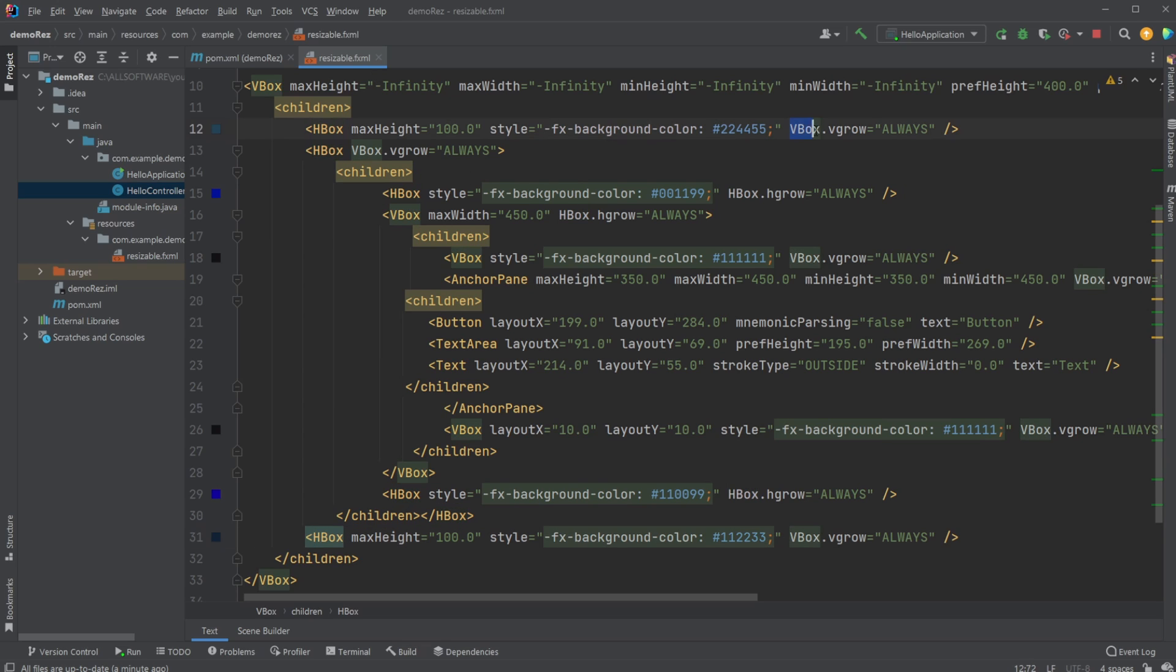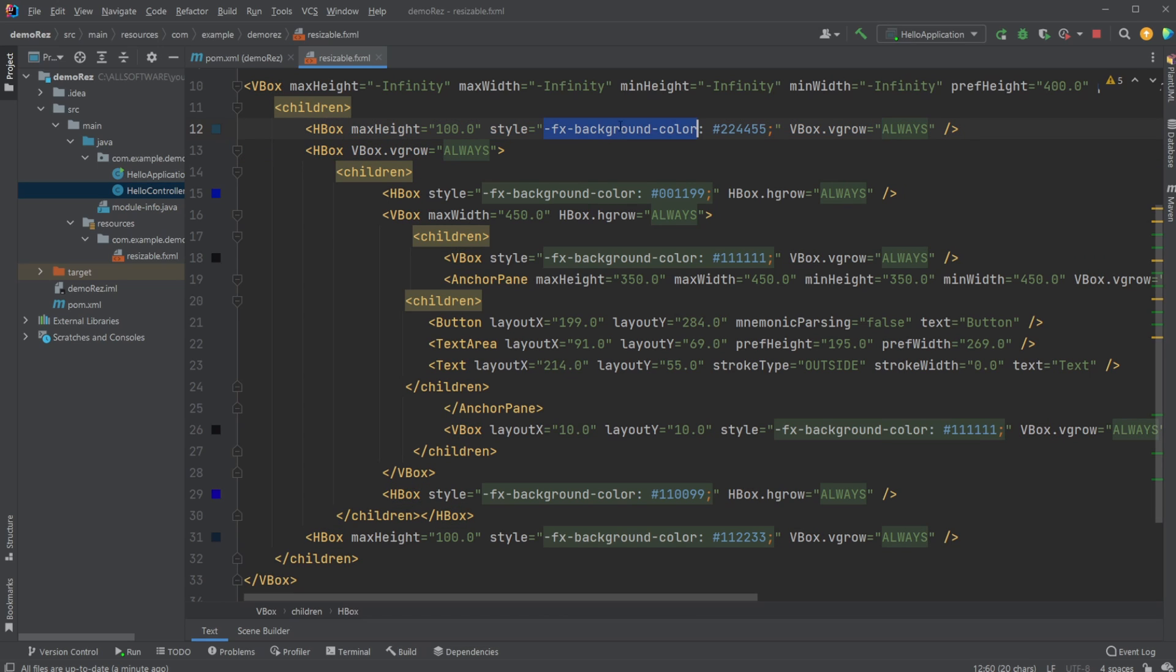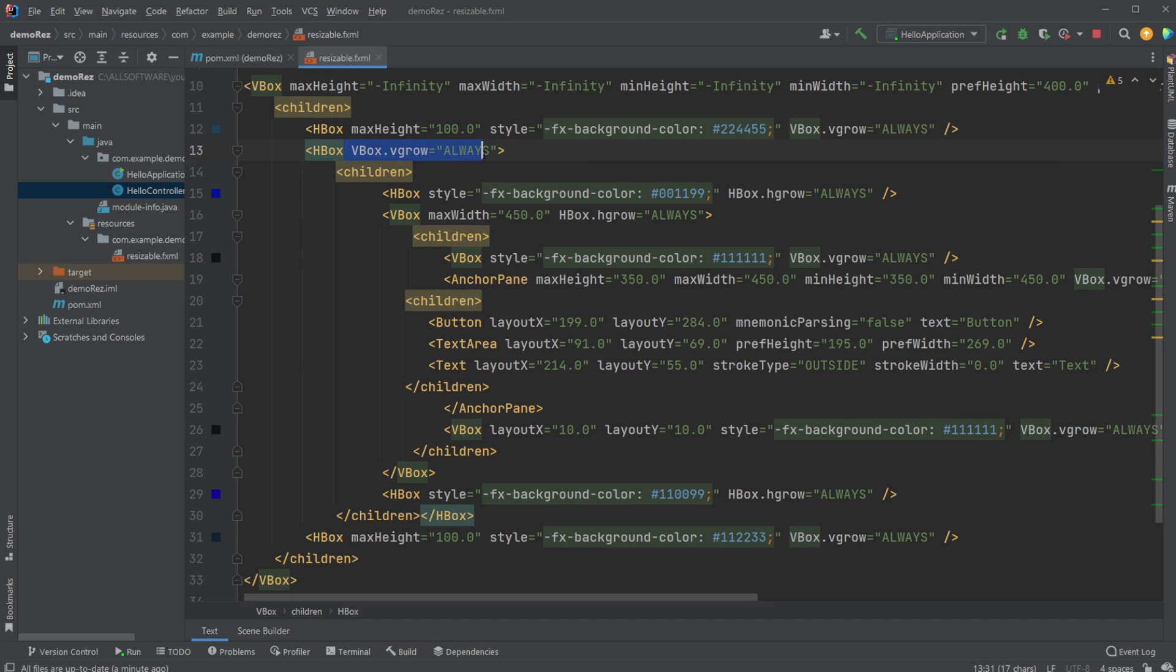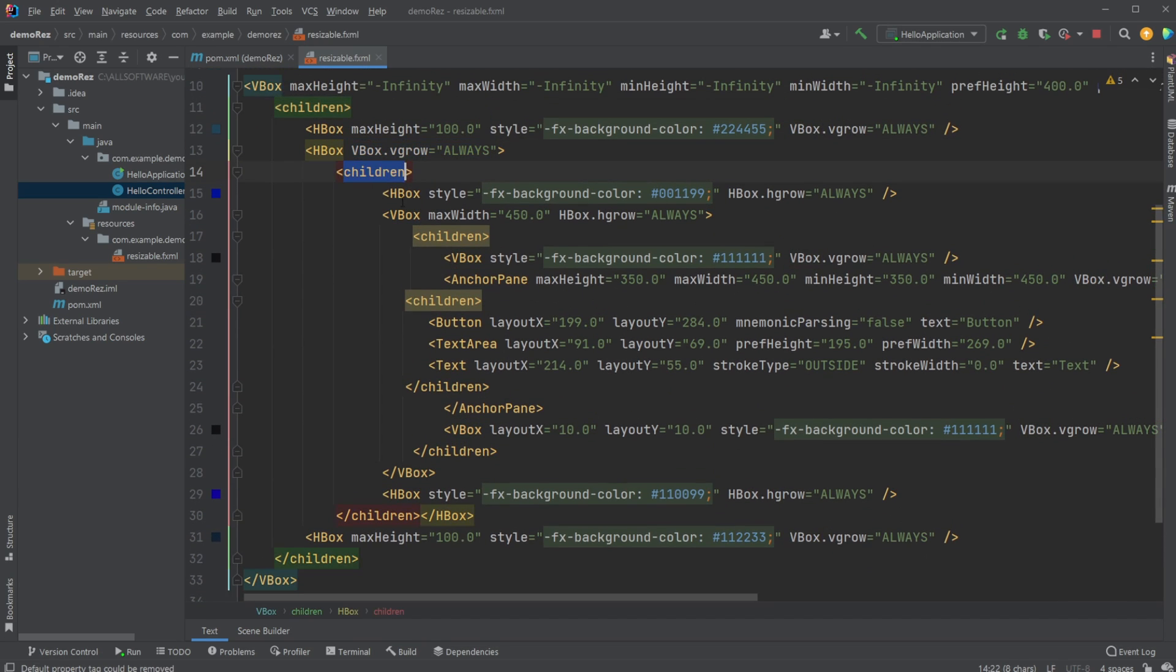Importantly, we need VBox.vGrow always, all of them. As you can see just very simply here, VBox.vGrow, we give it a color, maxHeight, another HBox, just VBox.vGrow always, some children of this VBox, some HBoxes.